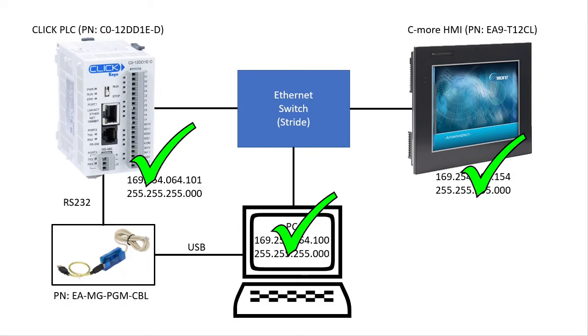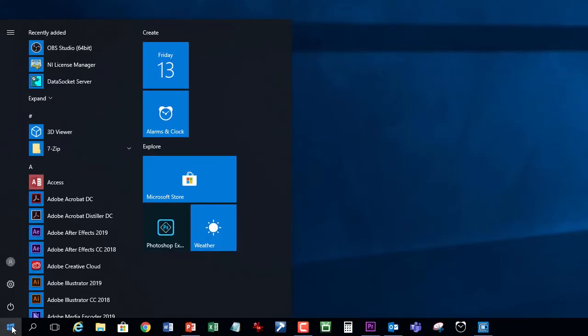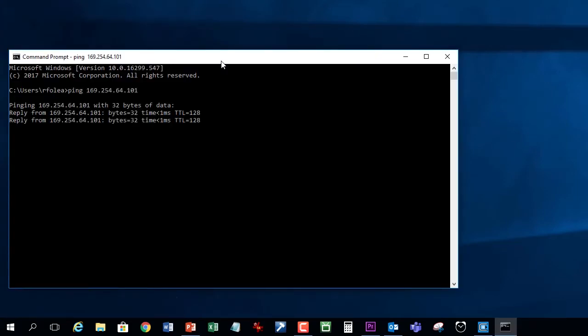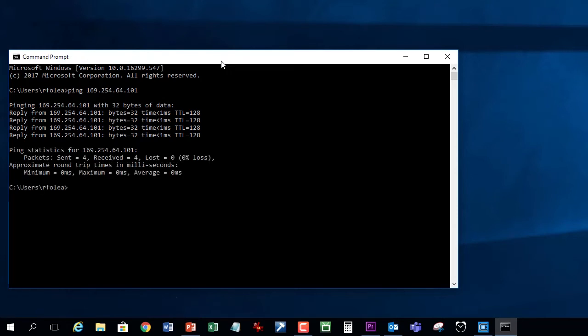We are done setting up our network. I like to go to the command prompt and ping all of the addresses to see if things work. Let's ping the Click PLC. Yep, 32 bytes were successfully transferred and it took less than one millisecond to do it.